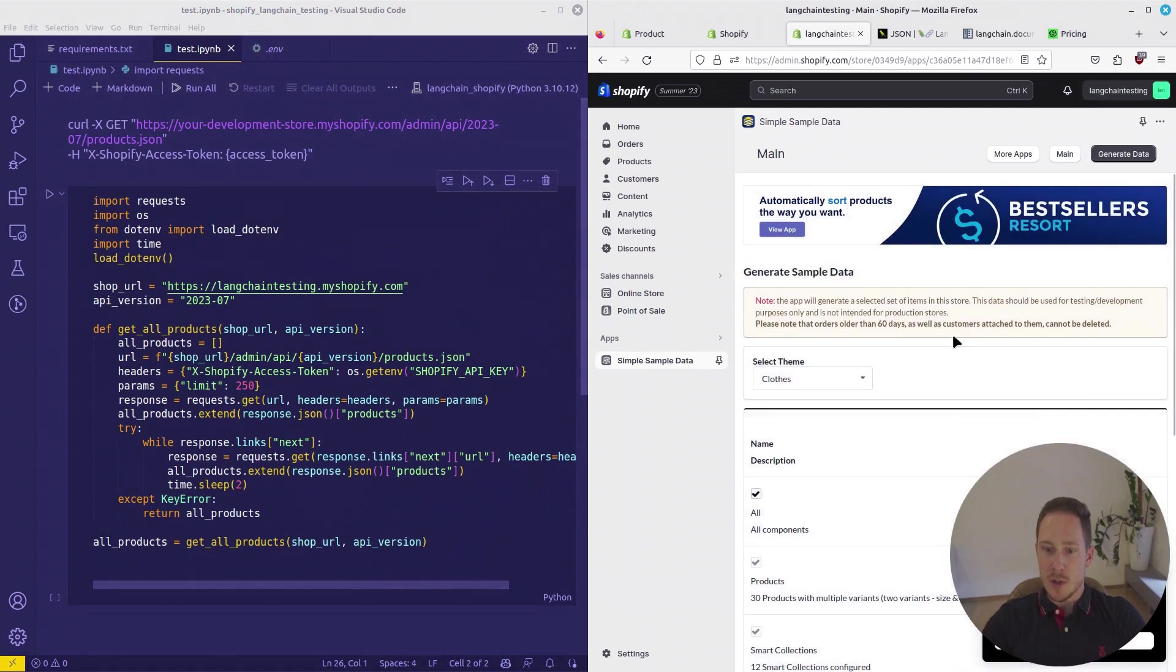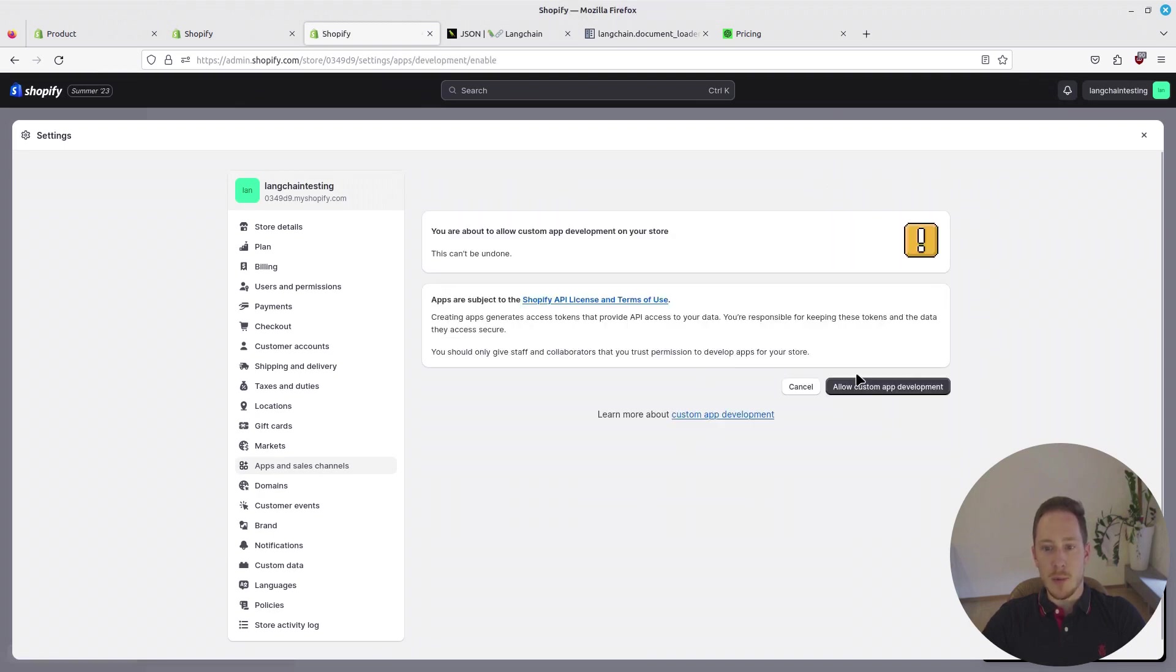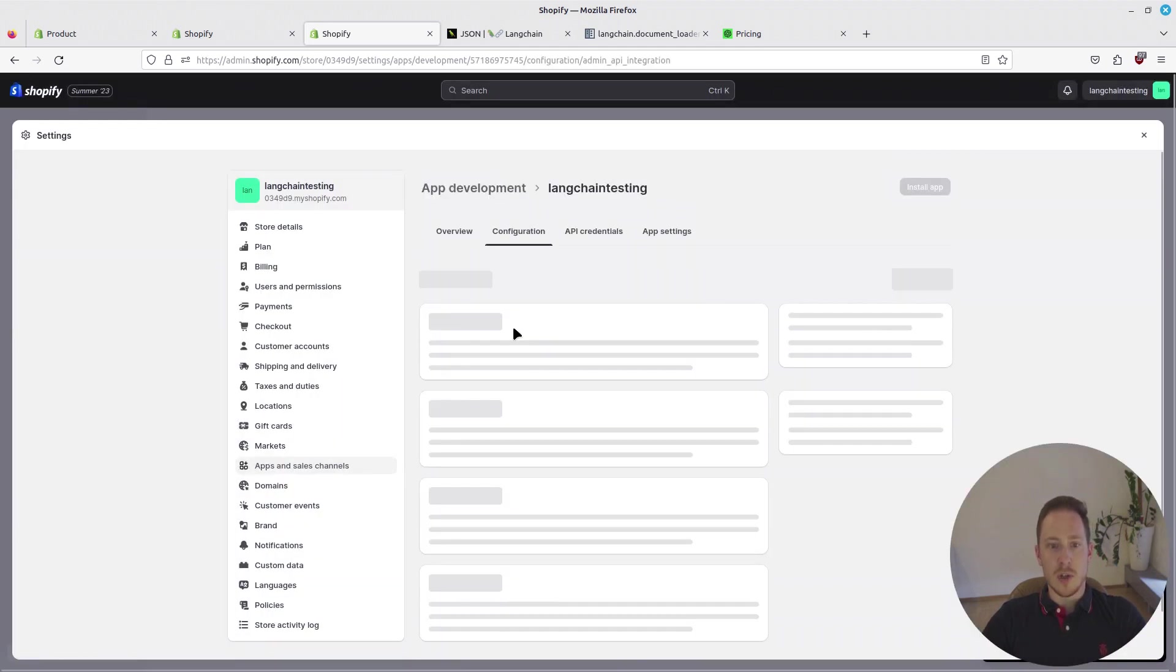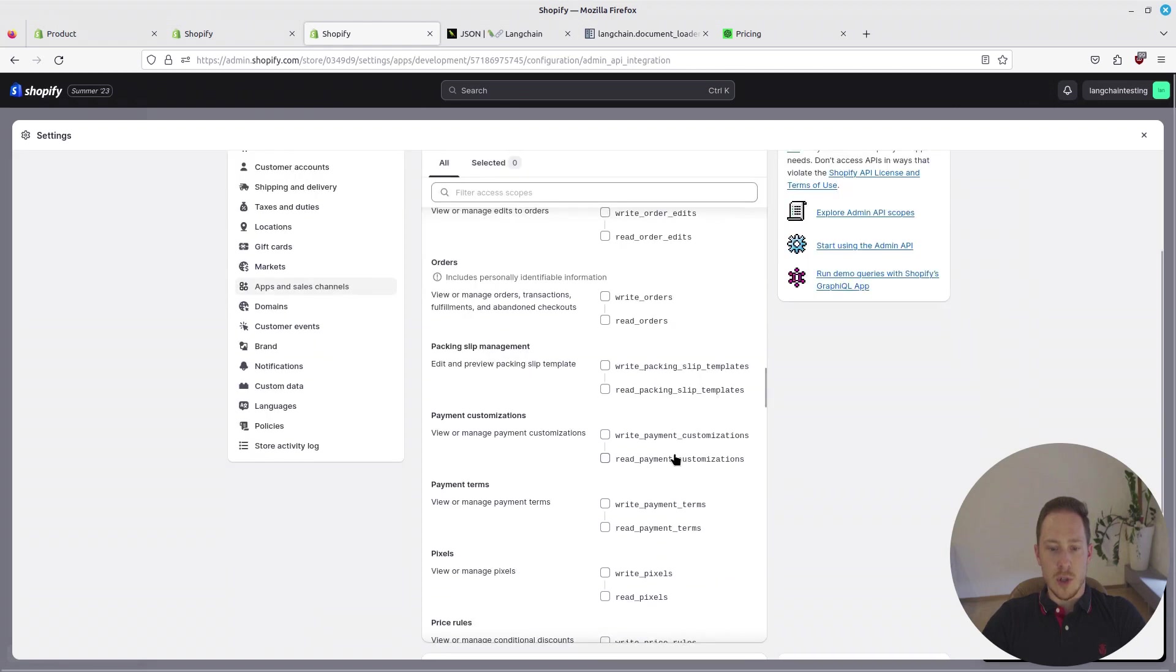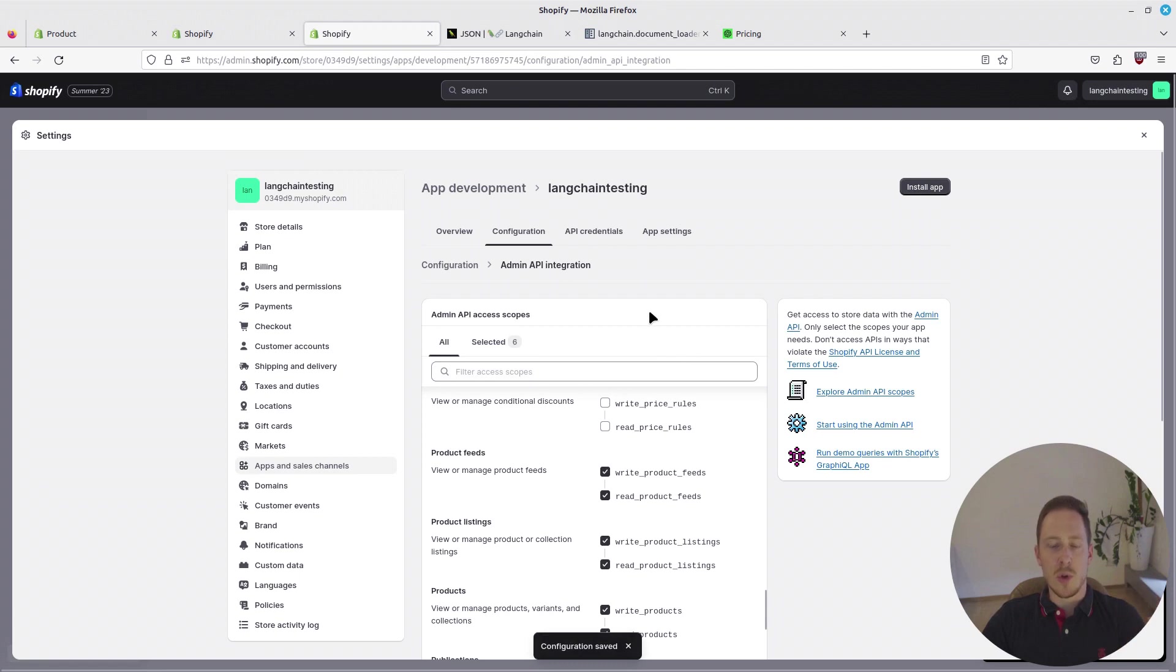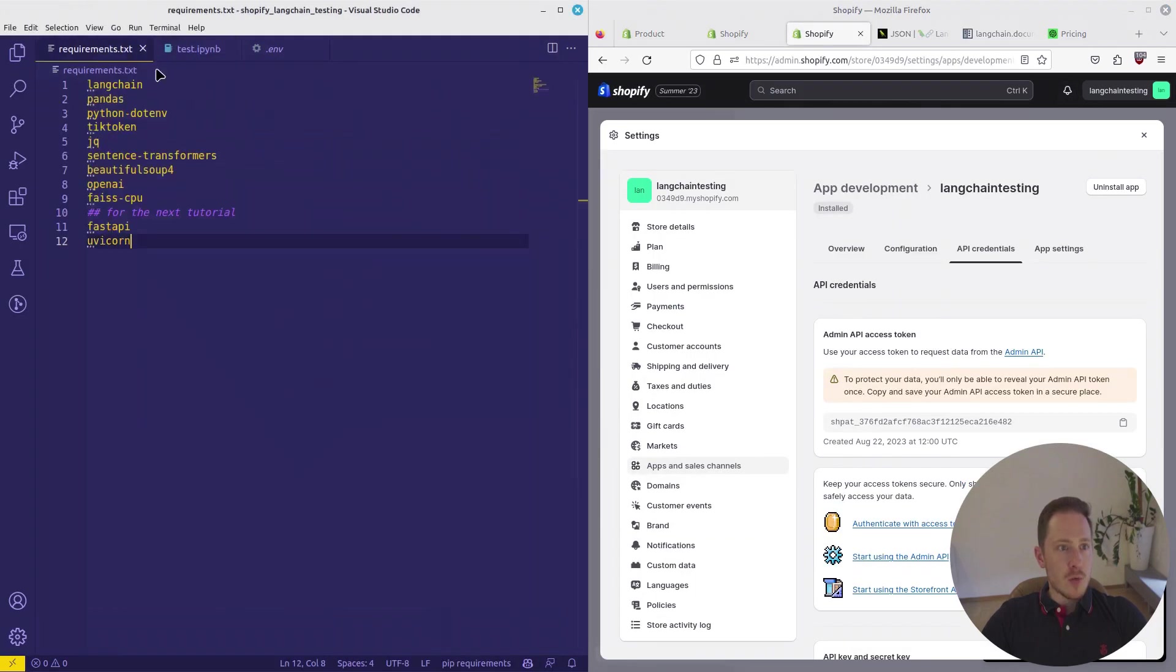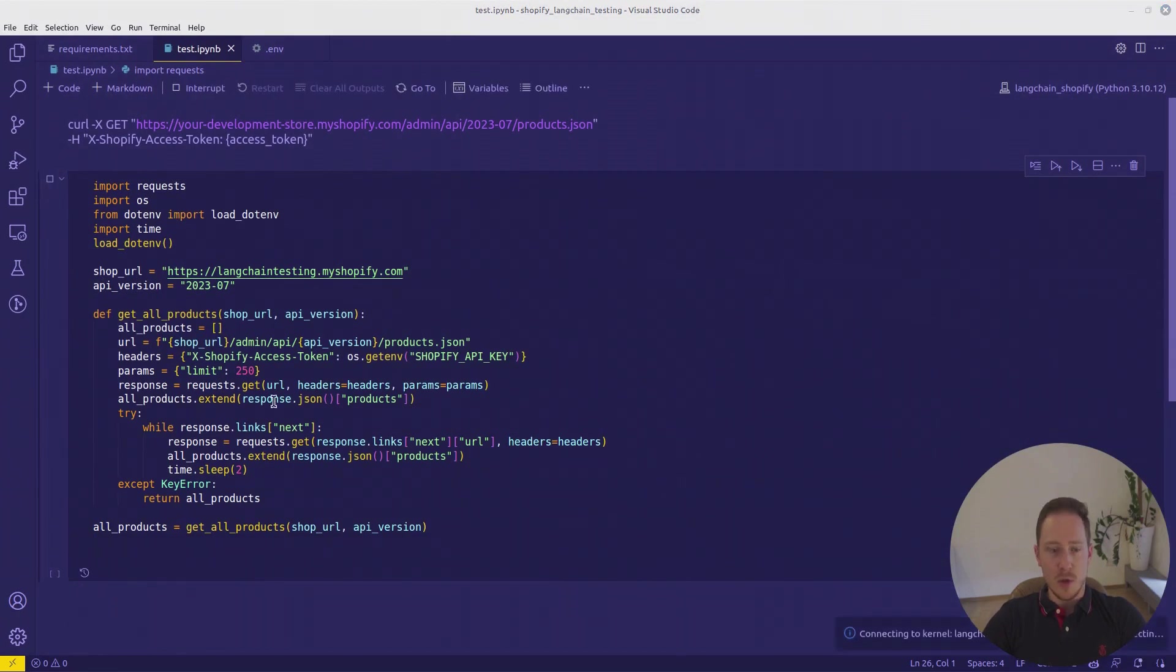The data has been generated. Now what we have to do is go on apps again, app and channel settings, and then develop apps. Now allow custom app development. Create an app. The app will be Langchain. We just call it the same as we called the store itself. There we get the API key. Configure the admin scopes. We will just configure it to get everything that has something to do with the product data. Install the access token app. And then get the admin key. Obviously you should not show this to anyone, but I will delete it later.